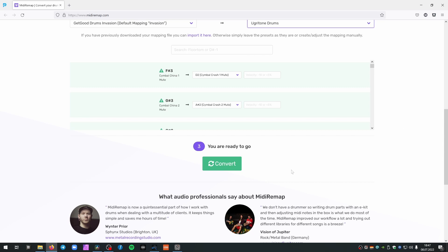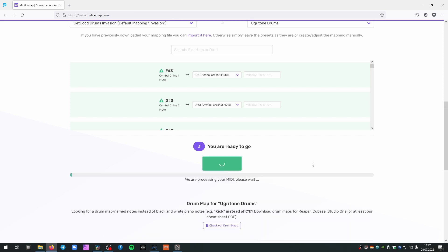but most of the time, I think, just leave it as it is because MIDI Remap is smarter than you. Aha! Convert!